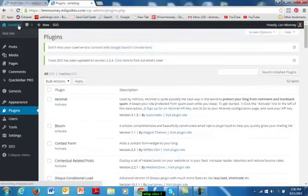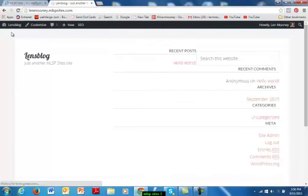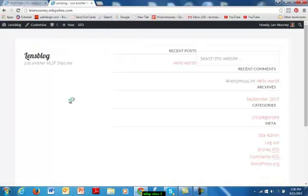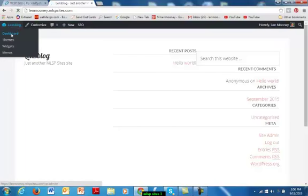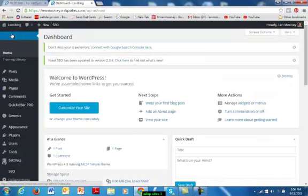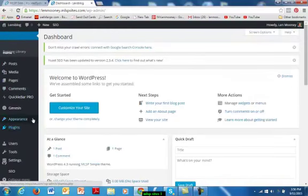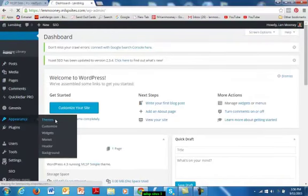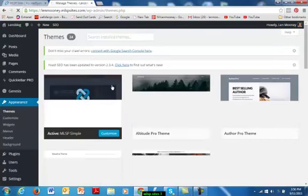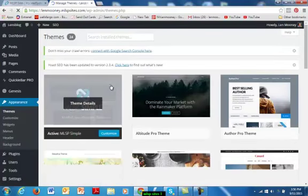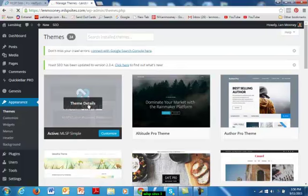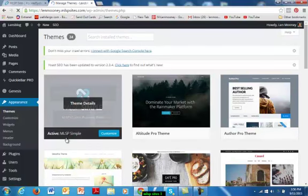Let's go and see what the blog itself looks like. We'll visit the site. And it's not very impressive right at this moment, but that's okay. We're going to have to choose a theme for the site. So let me go back to the dashboard, then go to Appearance, then Themes. The default theme is the MLSP Simple, and it says it's active.